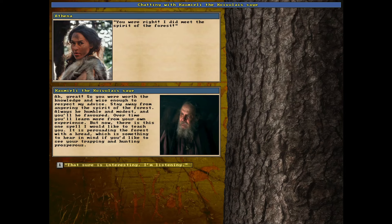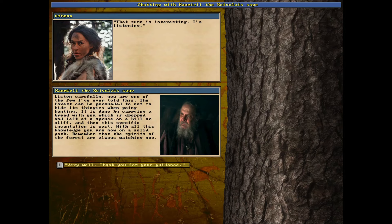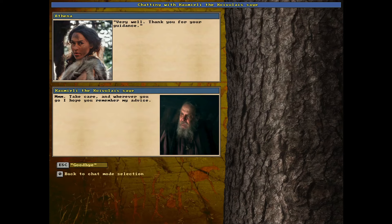It is persuading the forest with a bread, which is something to bear in mind. If you'd like to see your trapping and hunting prospers. Yes, that is interesting. Listen carefully. You are one of the few I've ever told this to. The forest can be persuaded to not to hide its thingies when going hunting. It is done by carrying a bread, which with you, which is dropped and left at a spruce on a hill or cliff. And then the specific incantation is cast. With all this knowledge, you are now on a solid path. Remember the spirits of the forest are always watching you. Very well. Thank you for your guidance there, Elder.